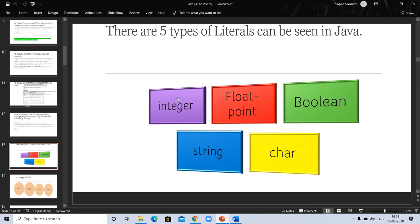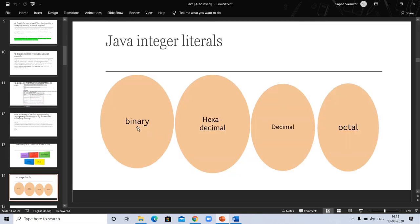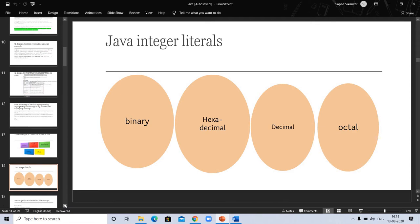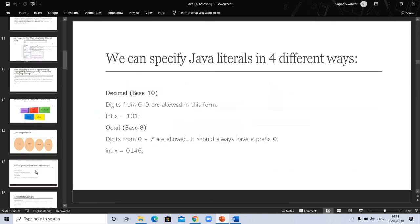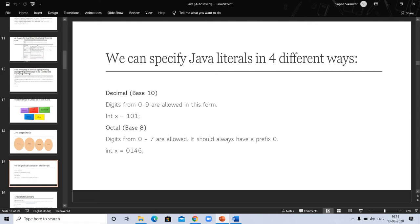Let's see the types of integer literals: binary, hexadecimal, decimal, and octal. You already studied about these in detail in your previous classes. Decimal, you already know the decimal base is 10 and digits from 0 to 9 are allowed in this form. Int x equals 101. Octal base is 8 and the digits 0 to 7 are allowed. It should always have a prefix 0. Int x and here is a value.